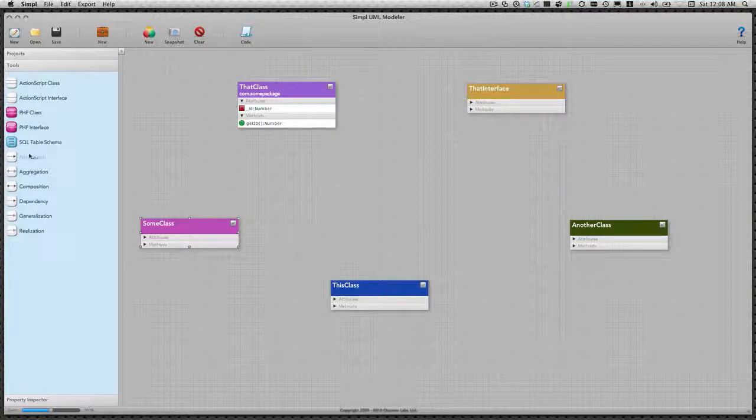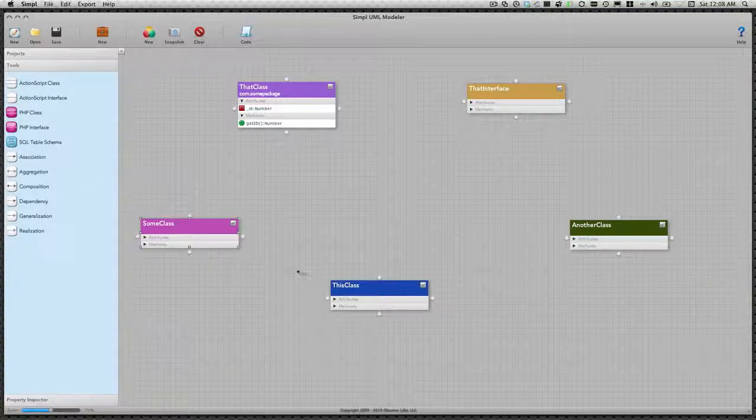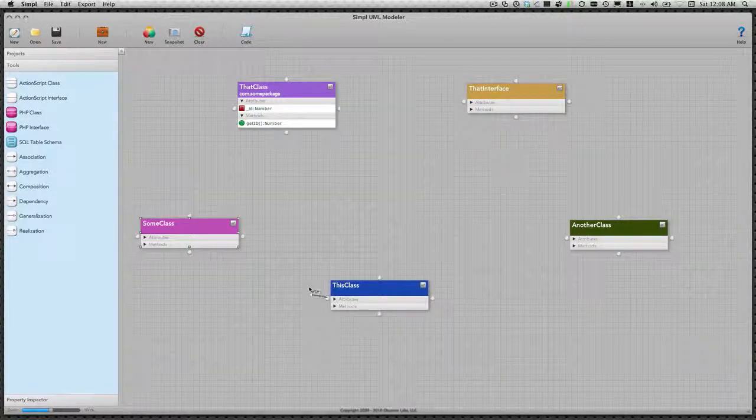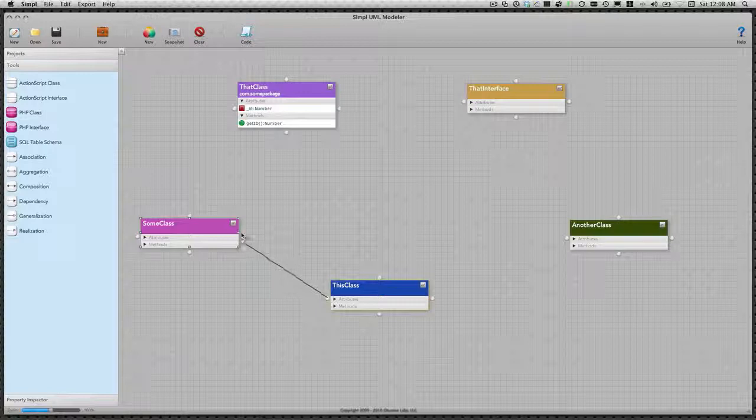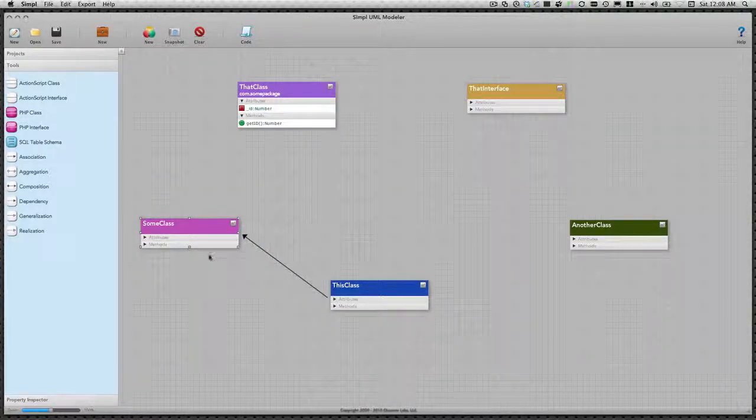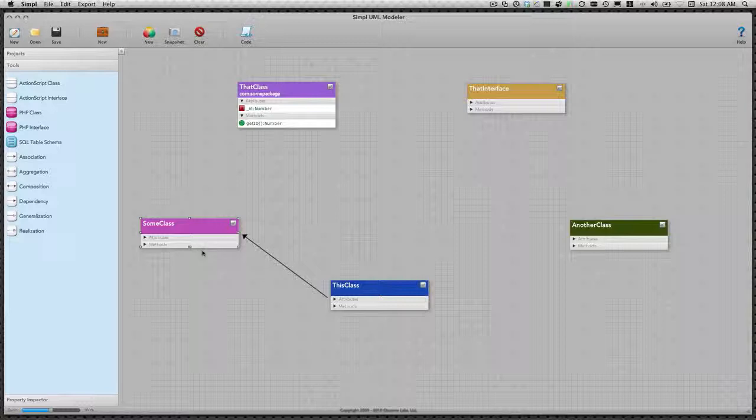We'll start by creating an association between this class and some class. An association is the most basic type of relationship and is usually implemented as an instance variable in the target class.